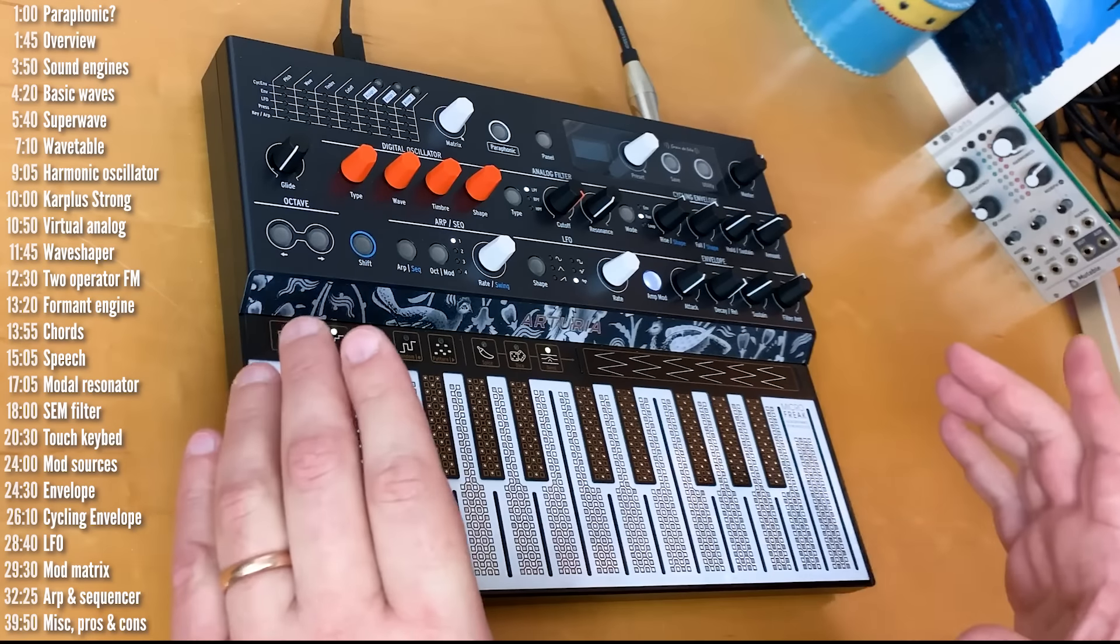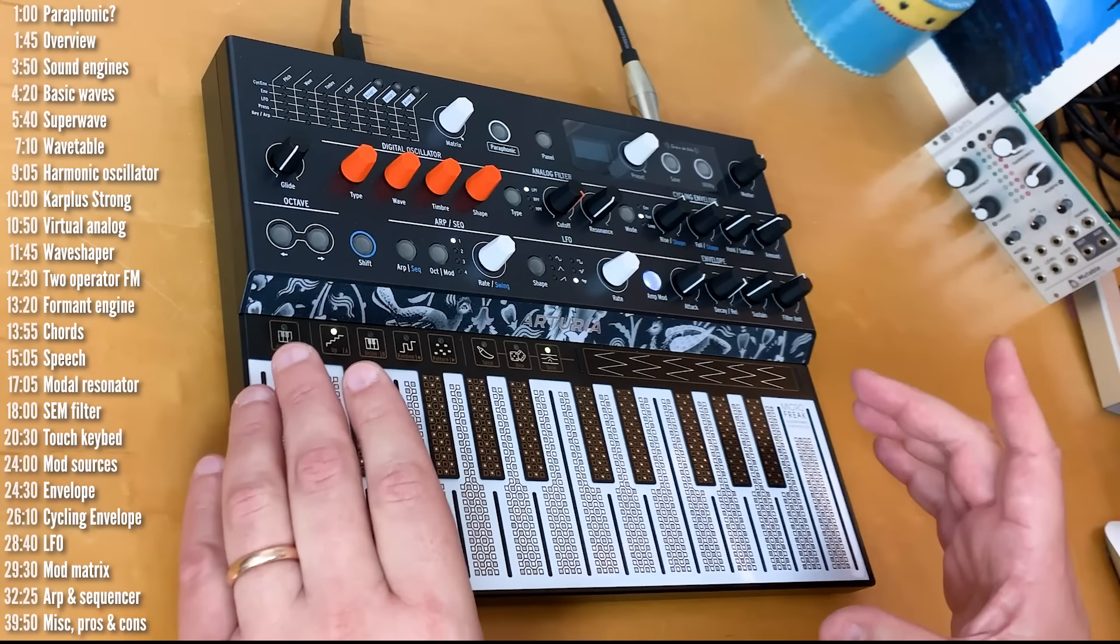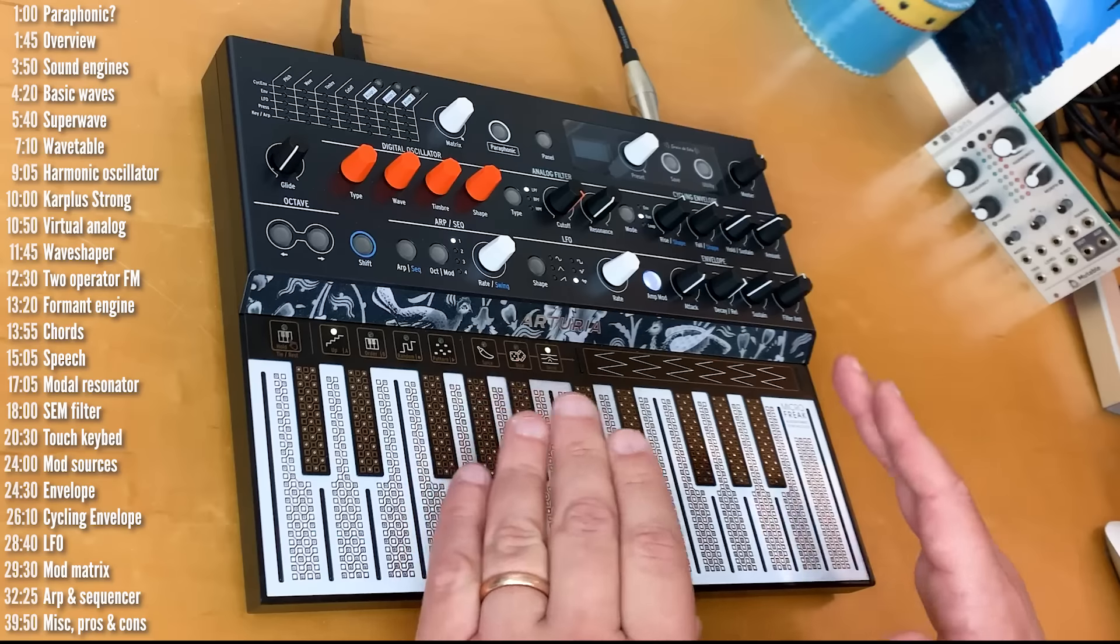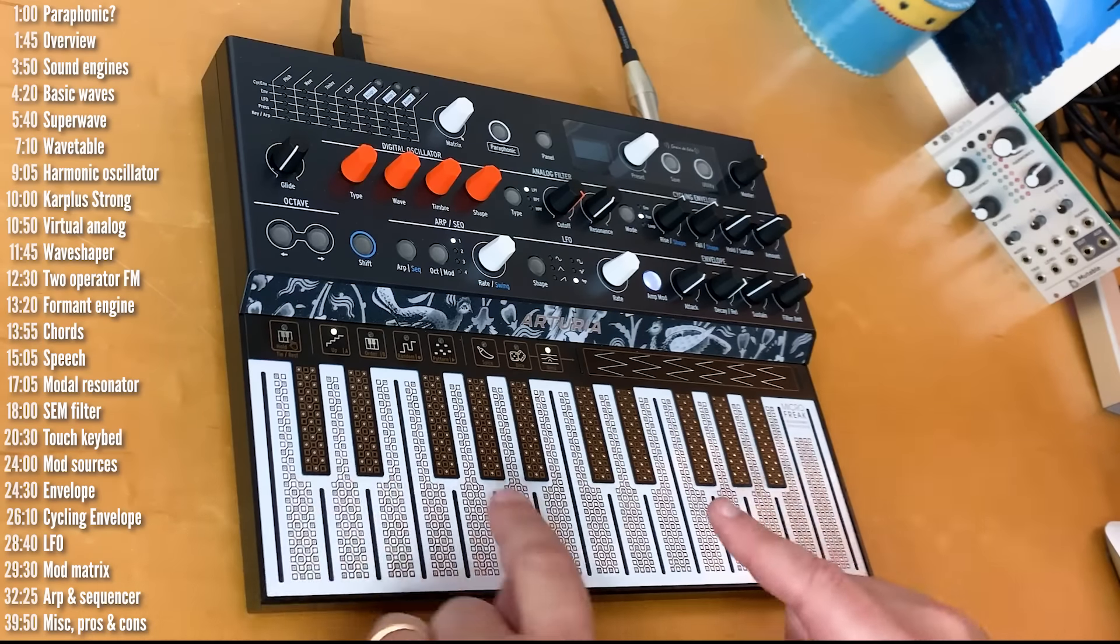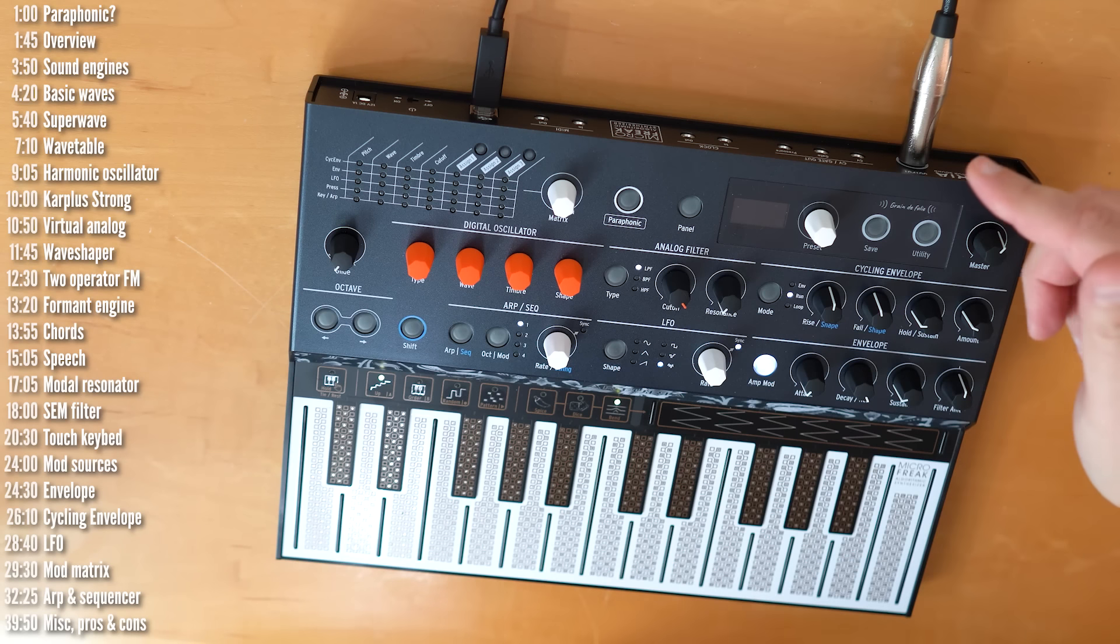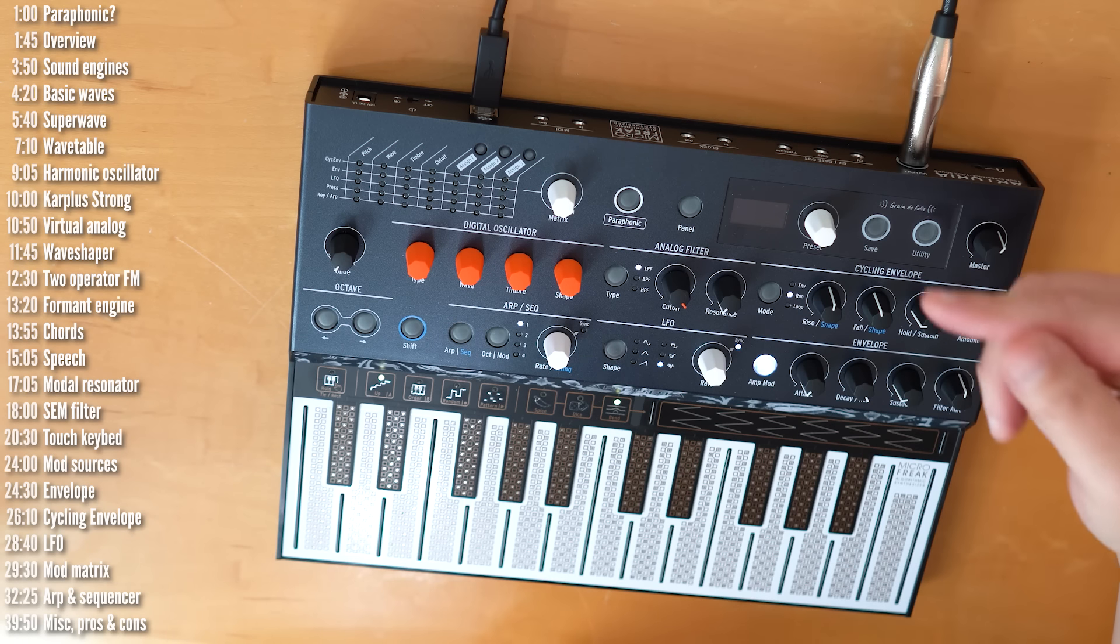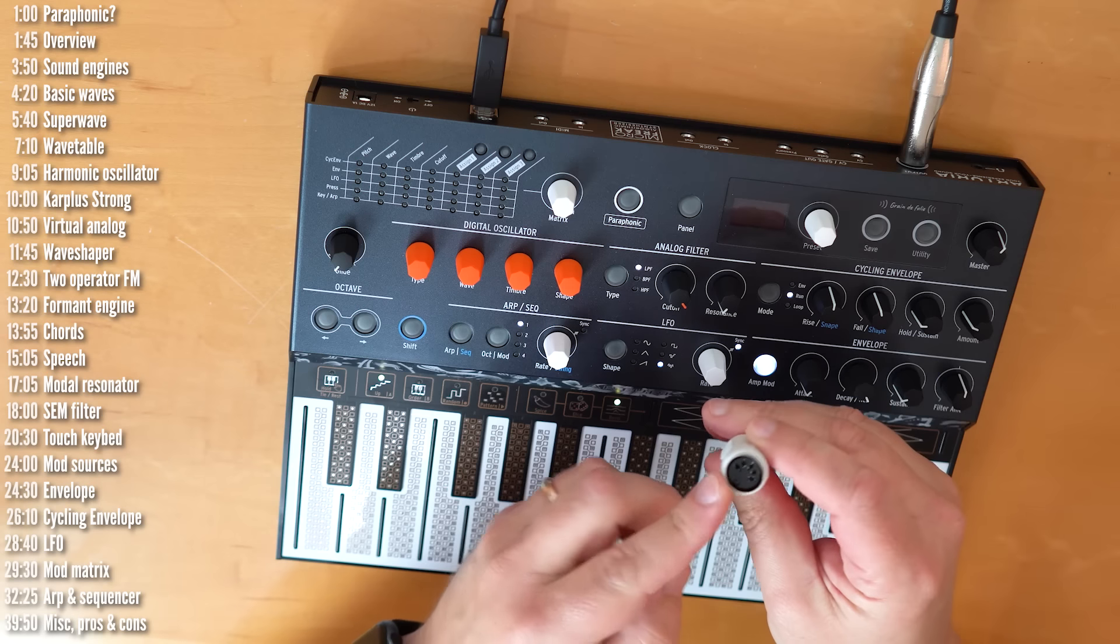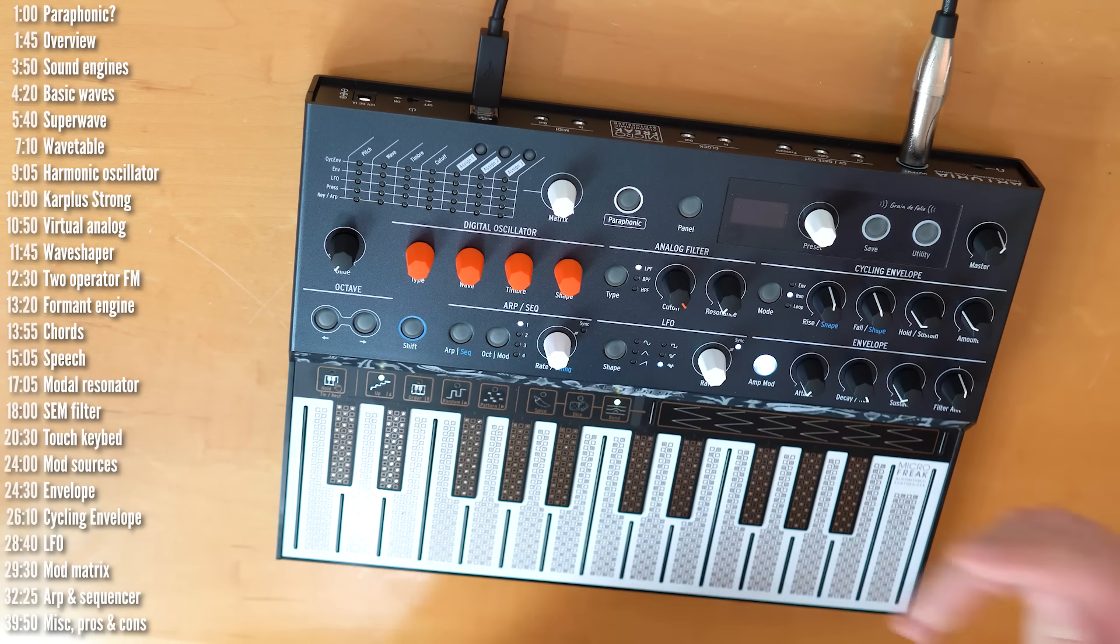And finally, on the bottom, is this two-octave capacitive touch keyboard, which is velocity and pressure sensitive, with polyphonic aftertouch, more on this later. On the back panel are two 3.5mm MIDI in and outs, which you can convert to a regular 5-pin MIDI with an extender like this.